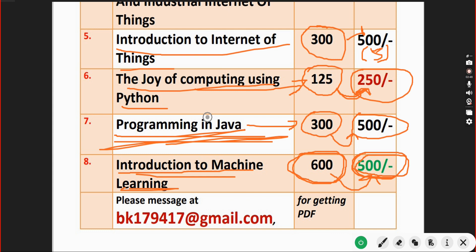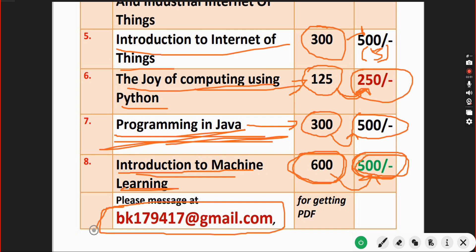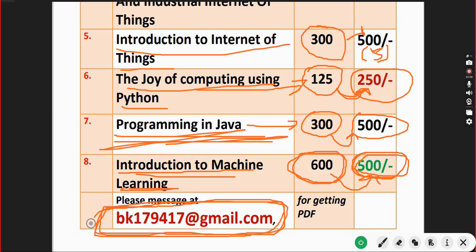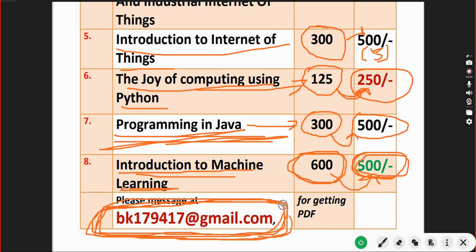If you want any of these courses, you can message me to this email ID - bk179417@gmail.com. Please message us only if you want to purchase any of these packs.